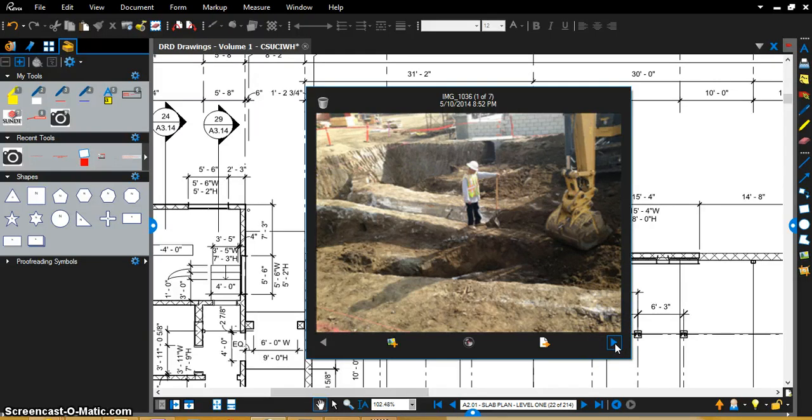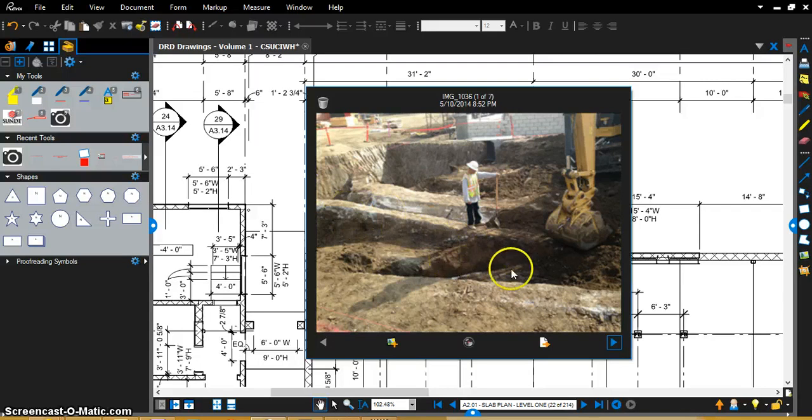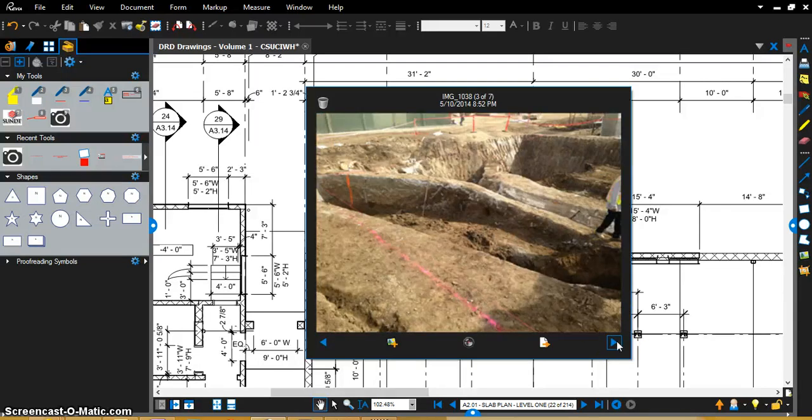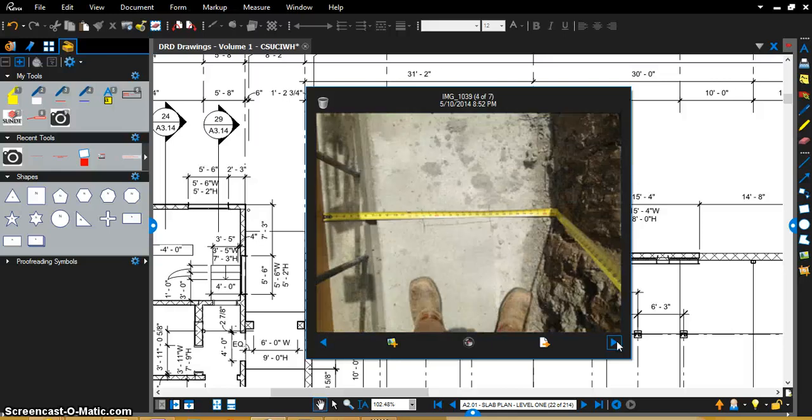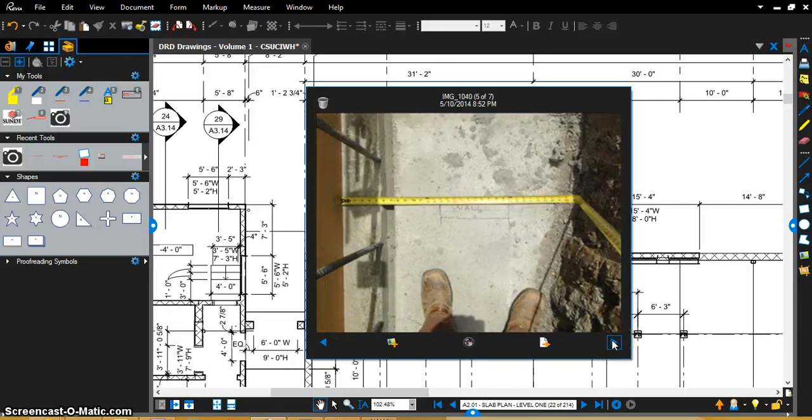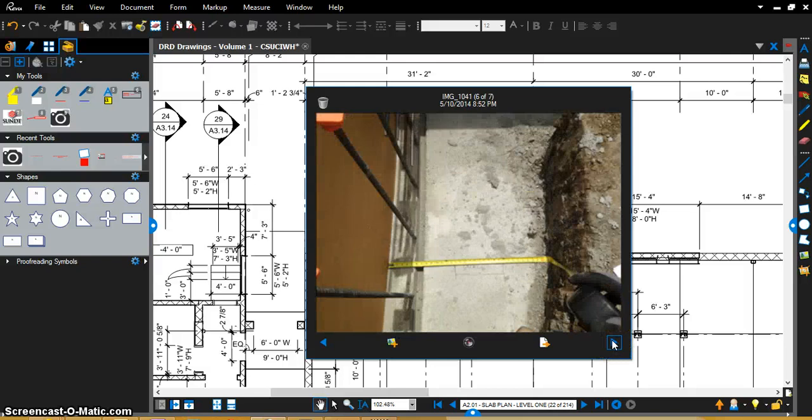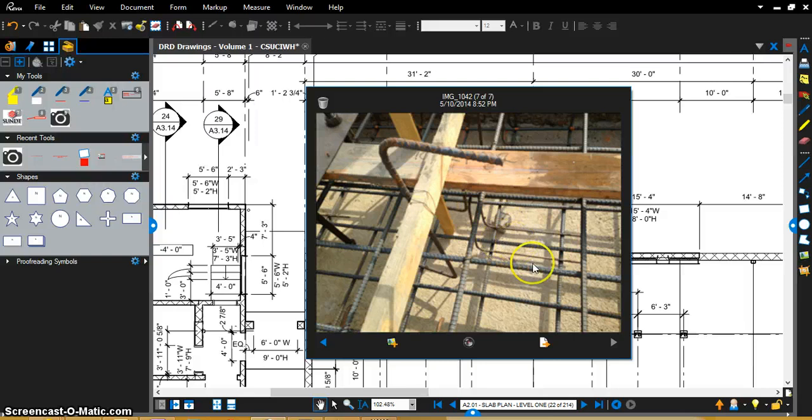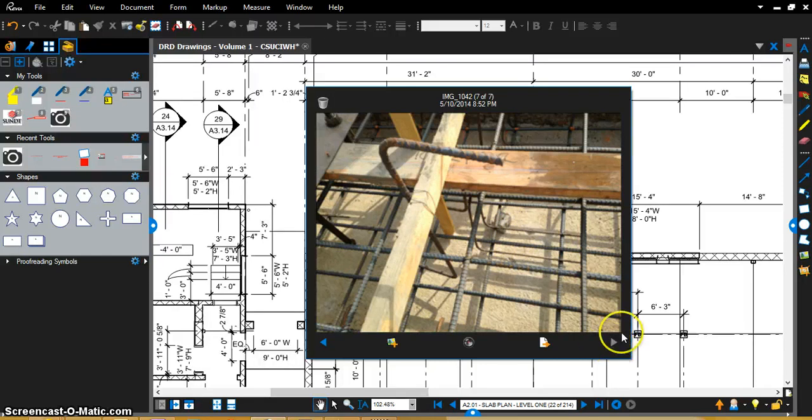So you can see right here, we've got the electrical duct banks that we uncovered. You can see them fully uncovered and surveyed right there. You can see the measurements that we took off on the foundations and the rebar. You can take documentation before you place concrete, things like that, showing rebar. It's just an amazing tool that you can use.